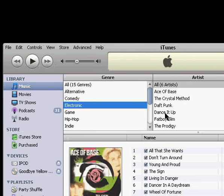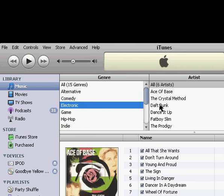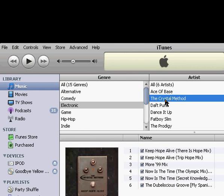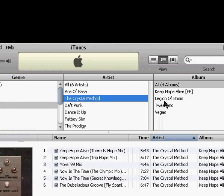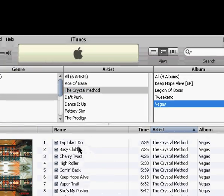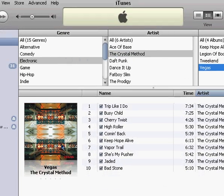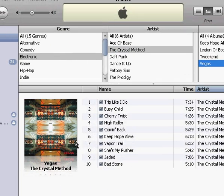different genres, and then break it down by artist, and then break it down even further by album, and it'll show you which album you have selected right down here.